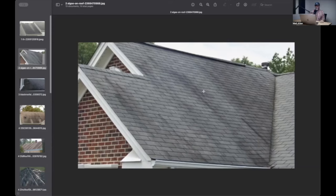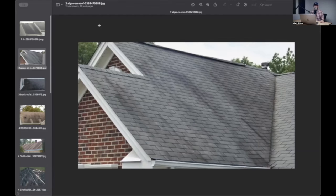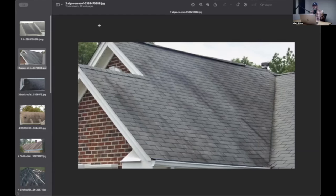This algae grows on shingles. They do make AR shingles, algae resistant. I don't know how good those are at actually being algae resistant. It may be that they have a little bit of zinc or some kind of something in the granular layer, which is where this is growing, that inhibits the growth.